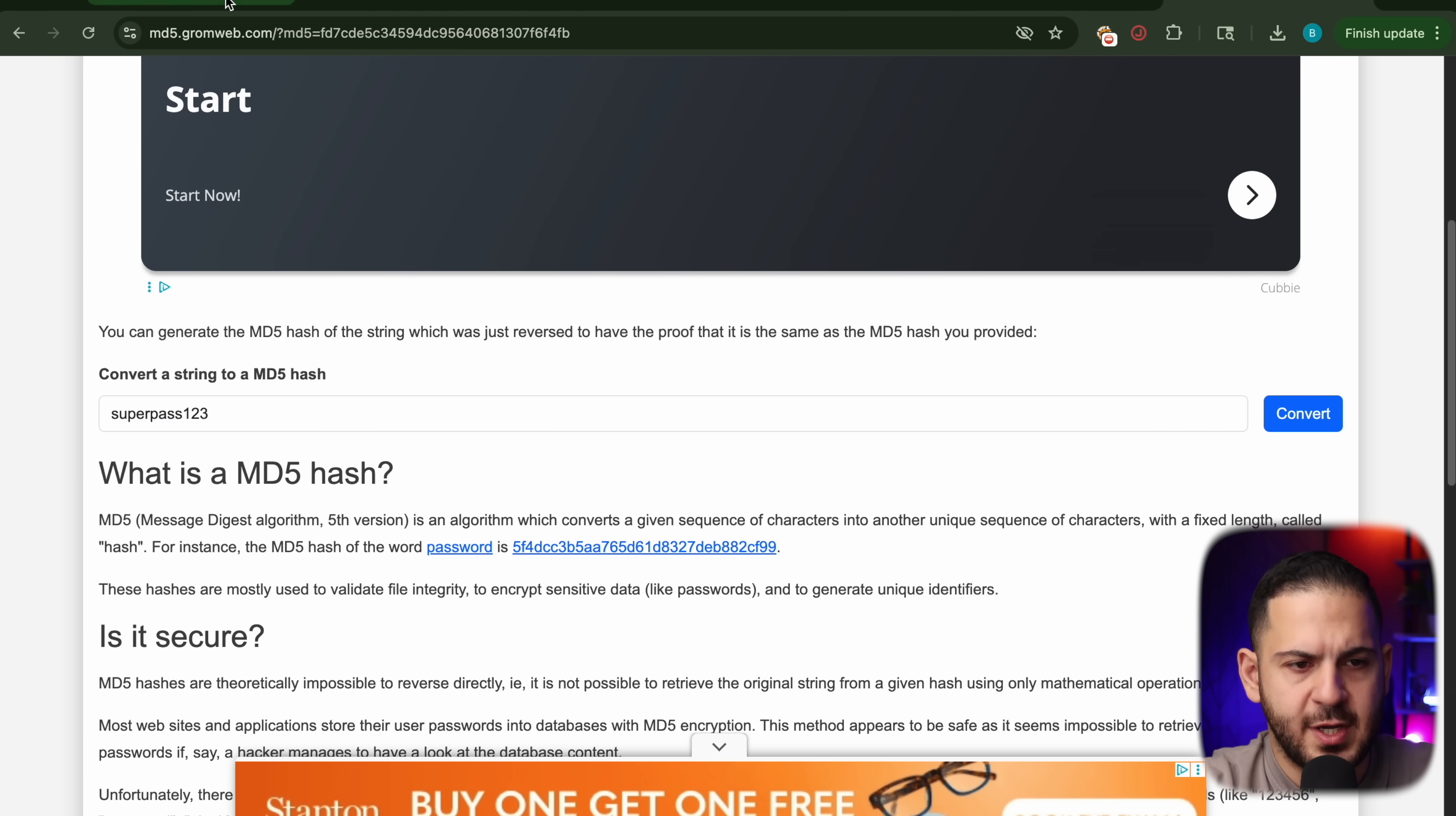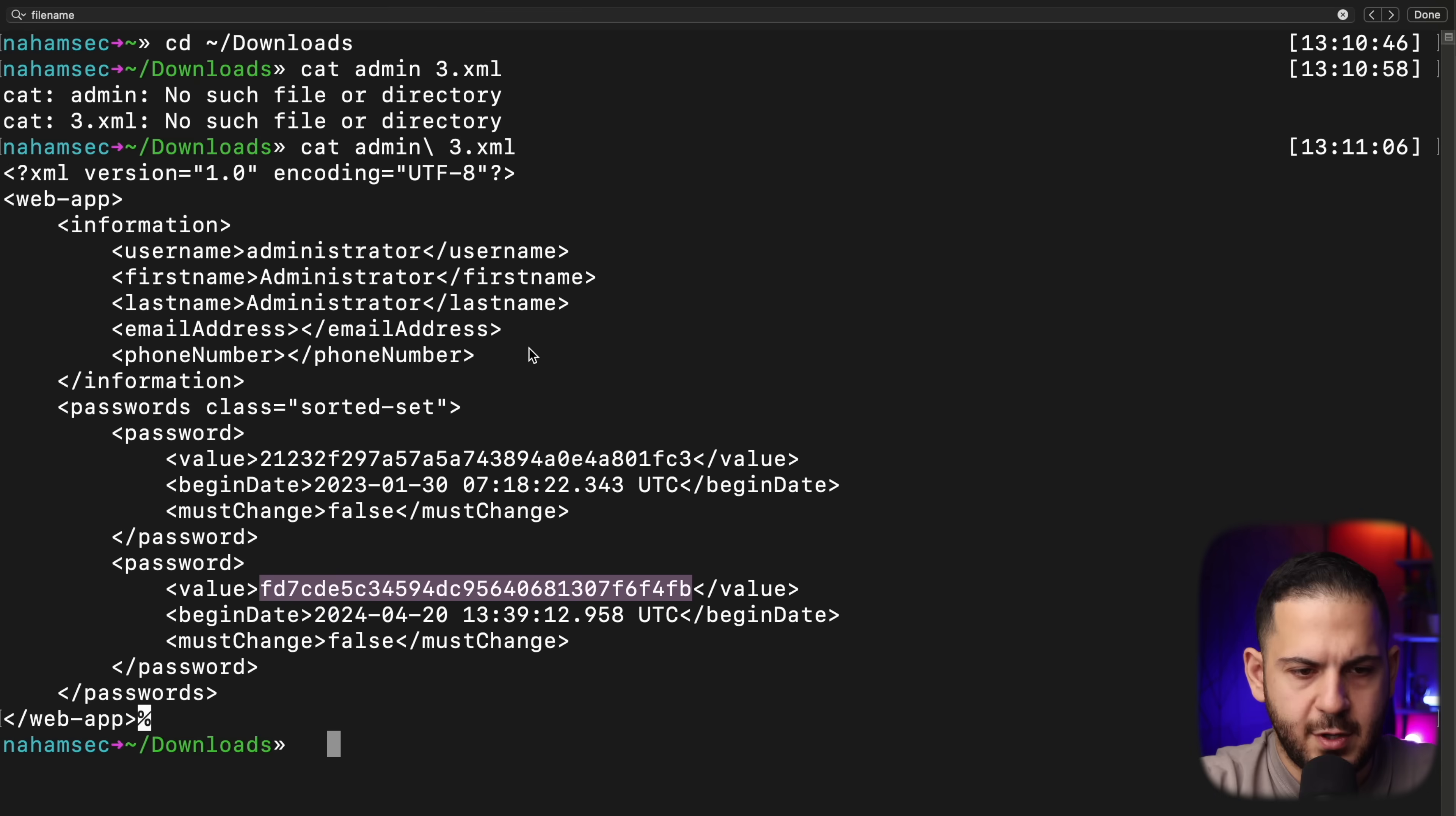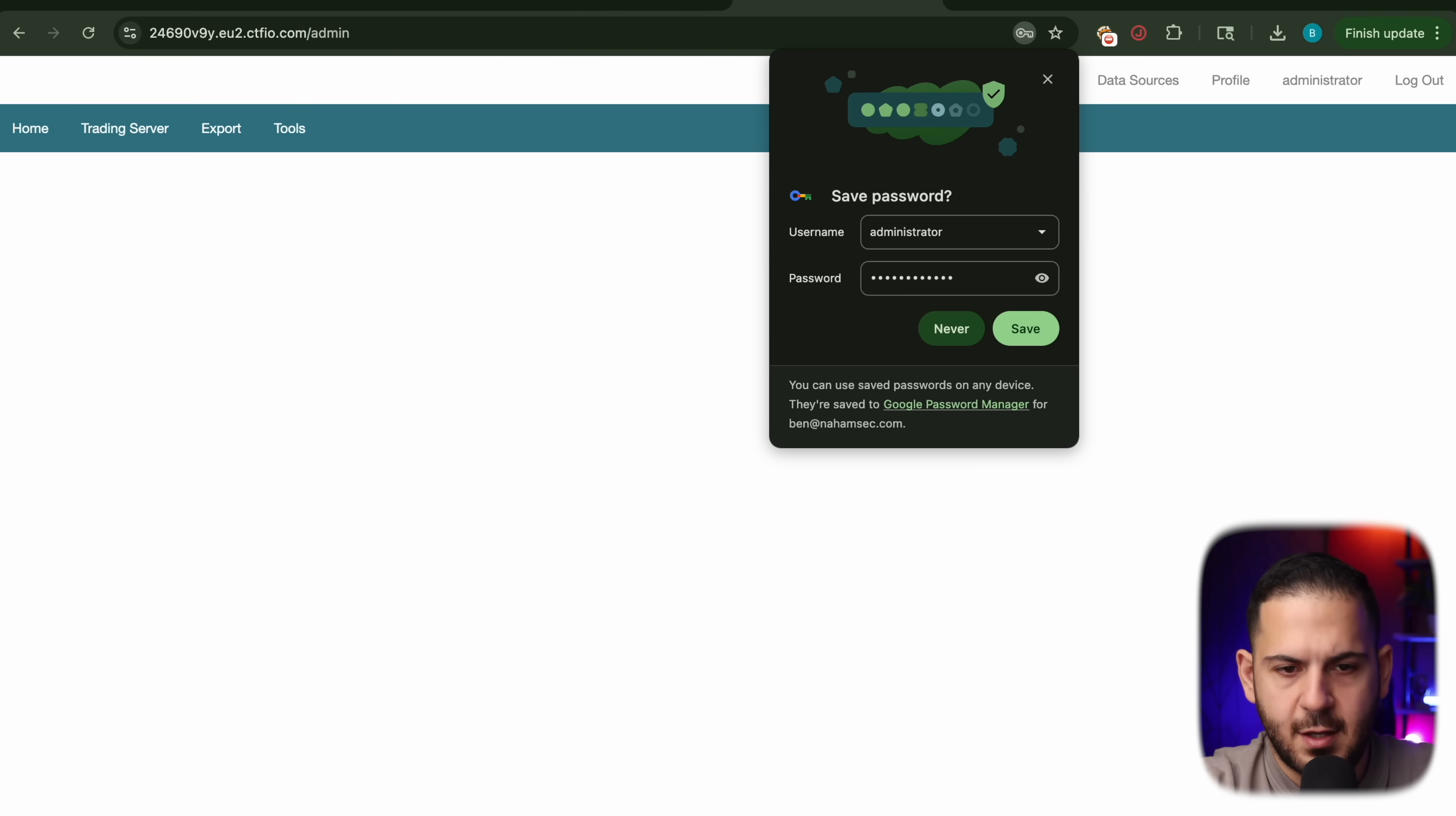Obviously we have created these fake passwords, but in the original writeup, they also have something similar in here. We can use it to log in with these credentials. Oh, it is actually administrator. That's why. And there we go. We were able to log in to this panel.